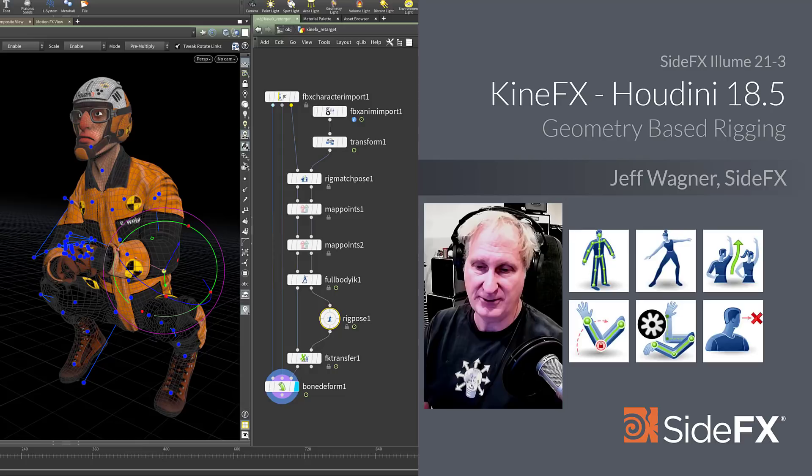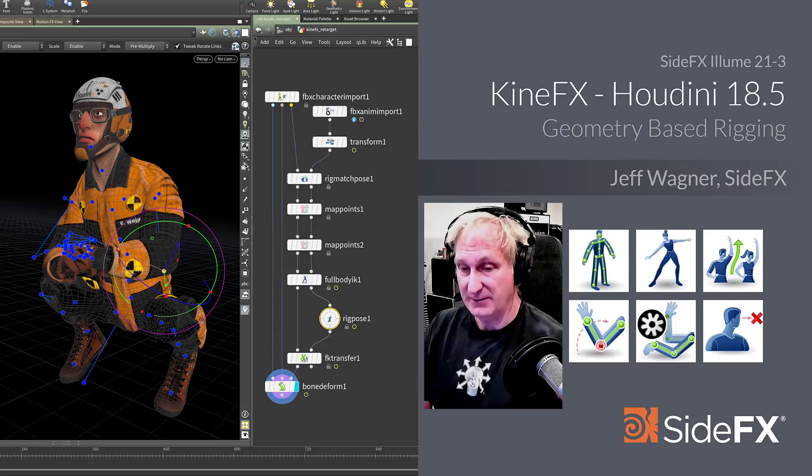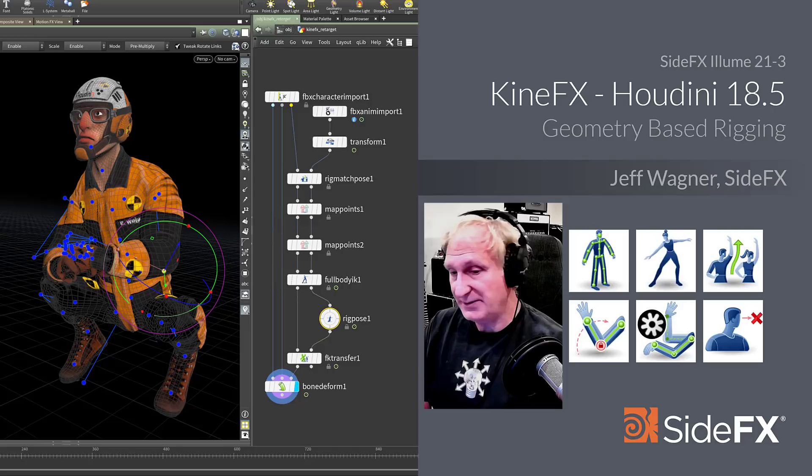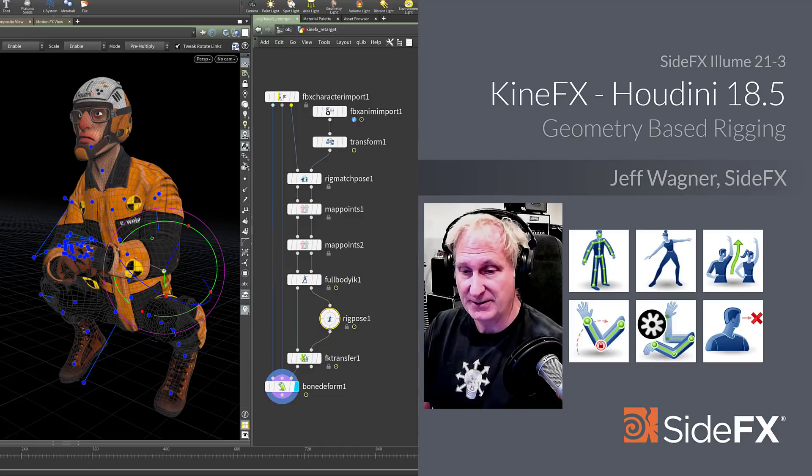Any character brings a tremendous amount of appeal to all of the work that we do. We're going to take a look at KineFX. As a Houdini generalist and effects specialist, there is no doubt in my mind that you need to utilize KineFX in your work.